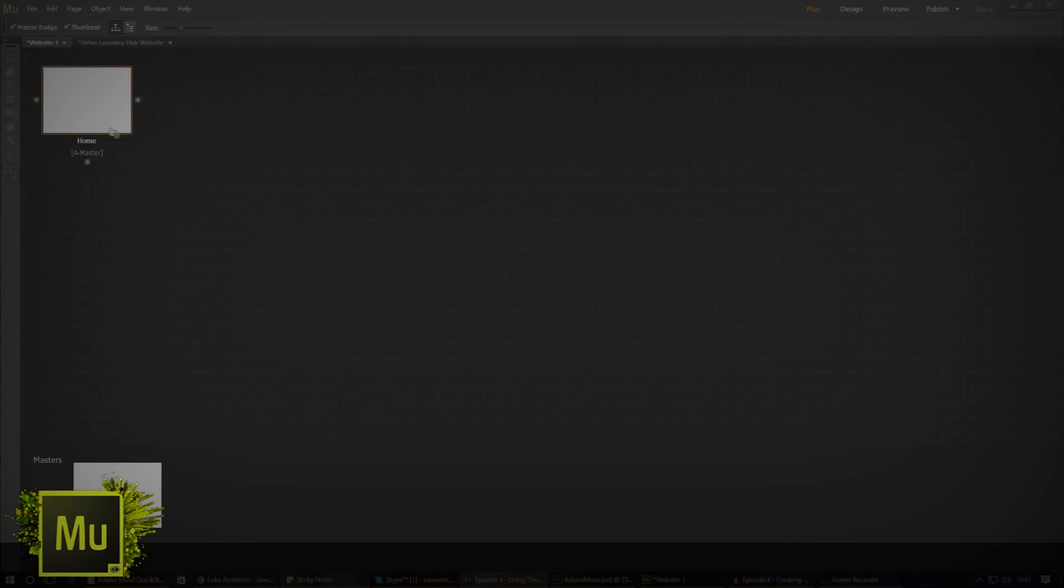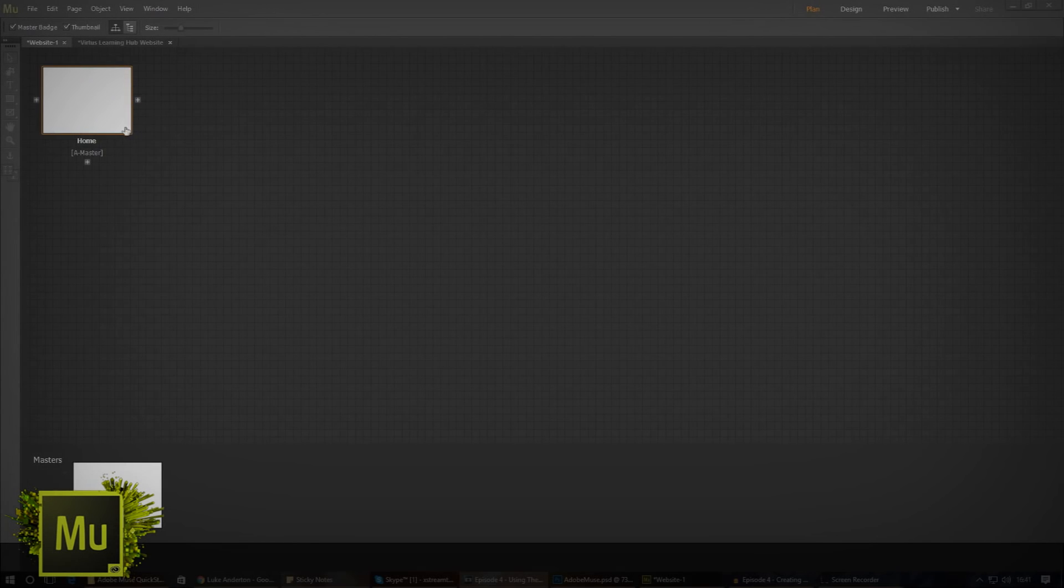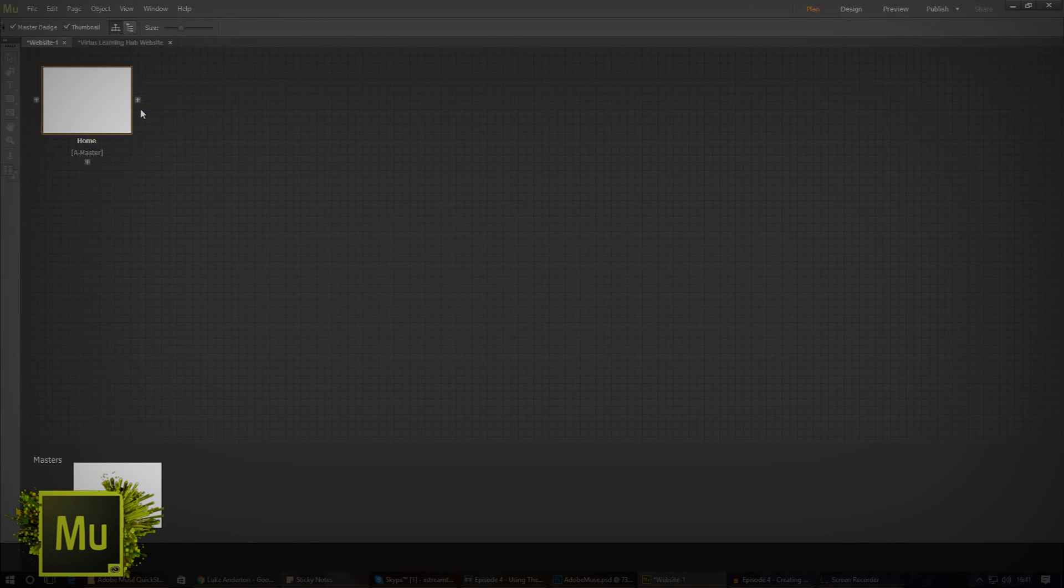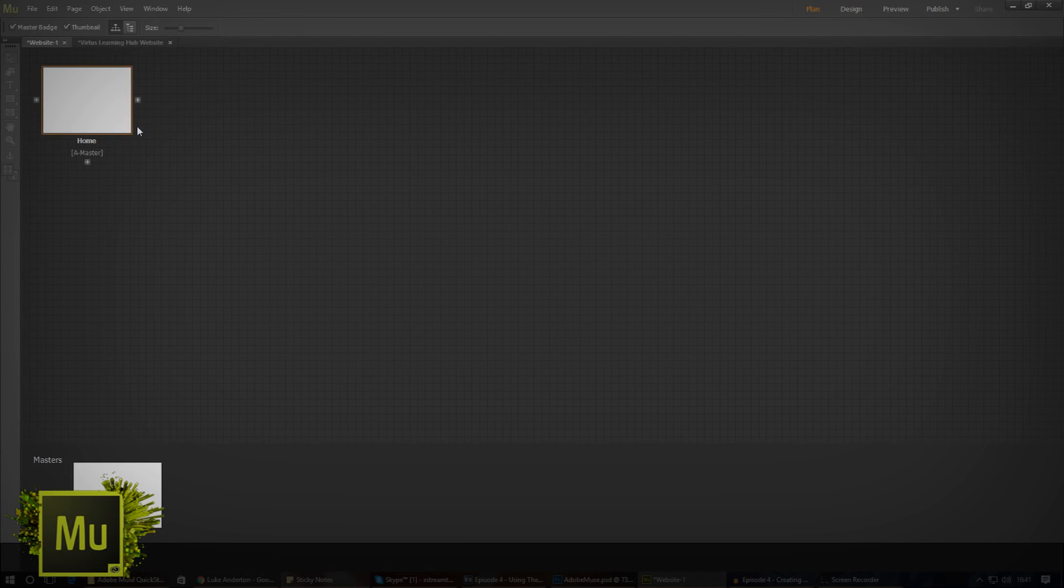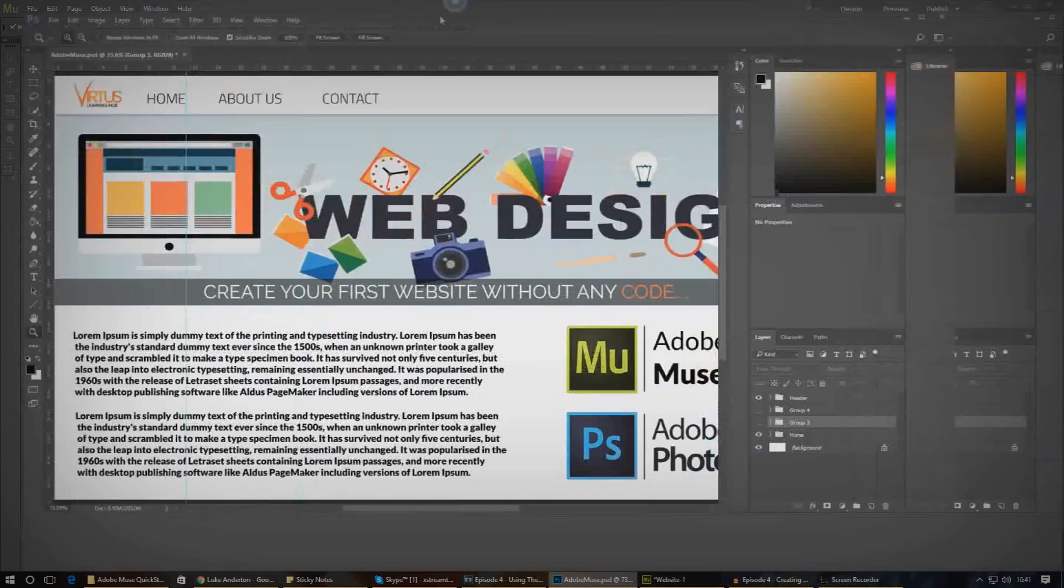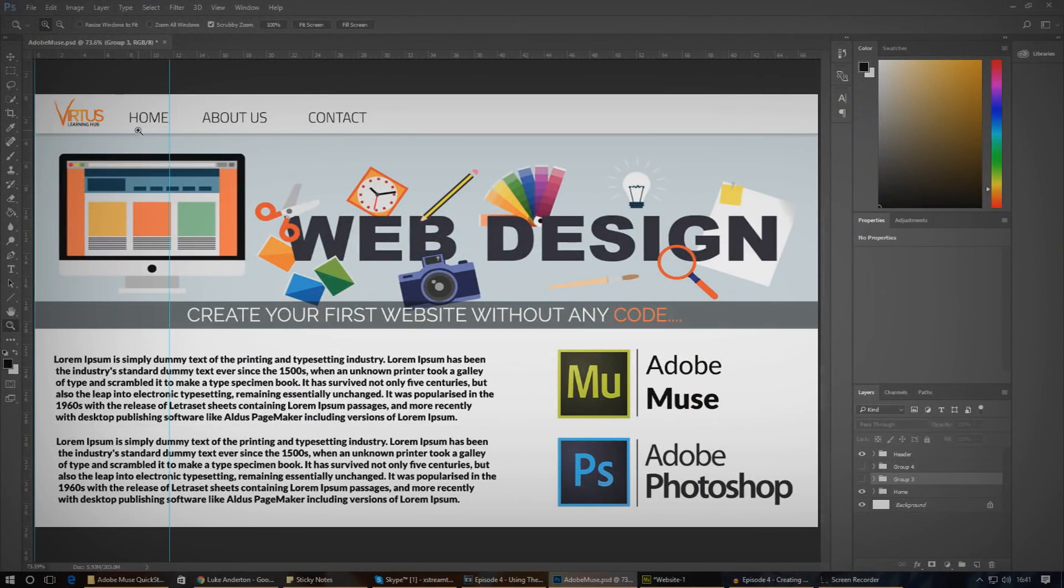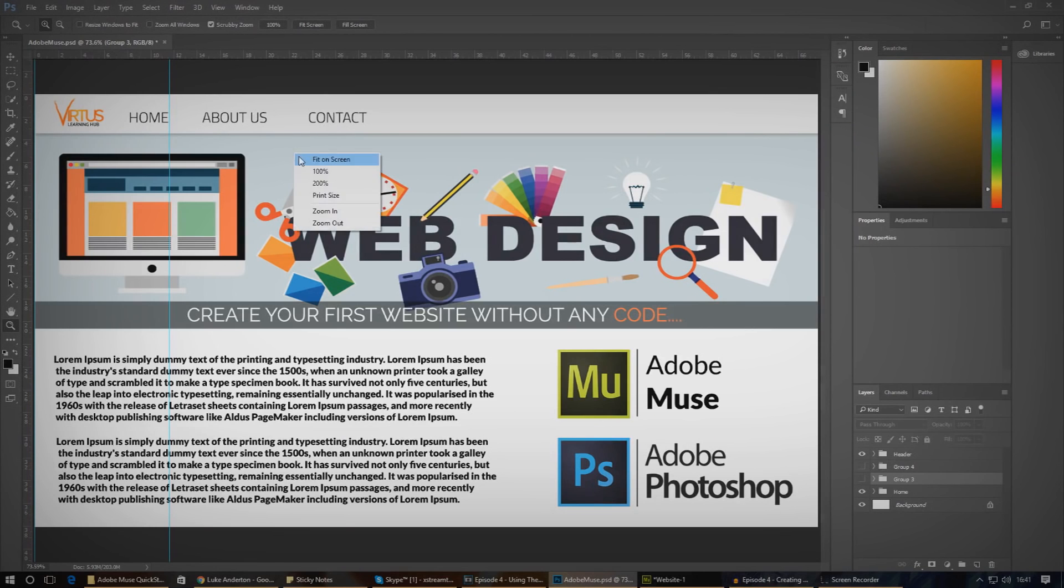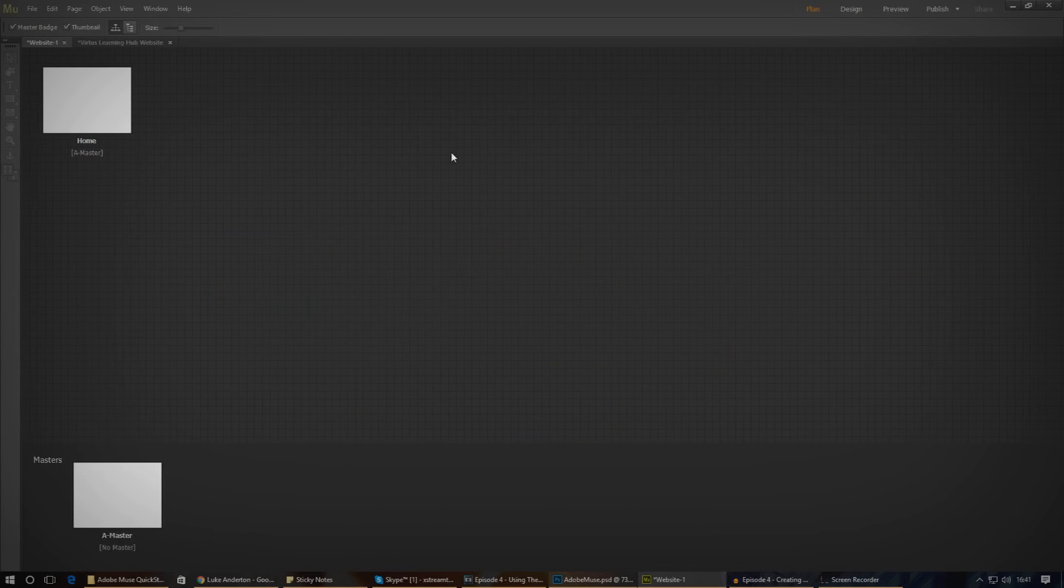So, we've got our website ready to start working with and one of the first things you need to do is figure out the pages you'll have on your website and how you can structure them. This would usually be done before you begin to develop. Taking a look at the sample website we'll be working on over the series, we have three pages: home, about us and contact. If you don't have a sample website already, go ahead and download it from the link in the description below.